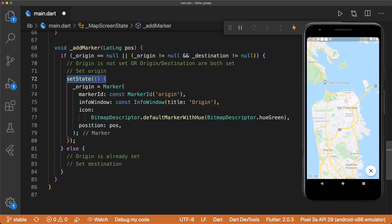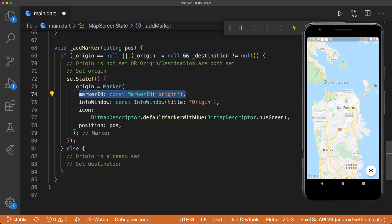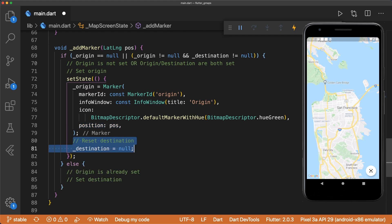We call setState to update our UI and instantiate our origin marker. Every marker needs a unique marker ID. We can add an info window with the title origin. This displays an info window when the user taps on the marker. You can also define a subtitle, snippet, and ontap for the window. By default, the marker color is red, but we want to set it to green using a bitmap descriptor. The position is set to the passed in lat long. Then we just reset the destination marker by setting it to null.